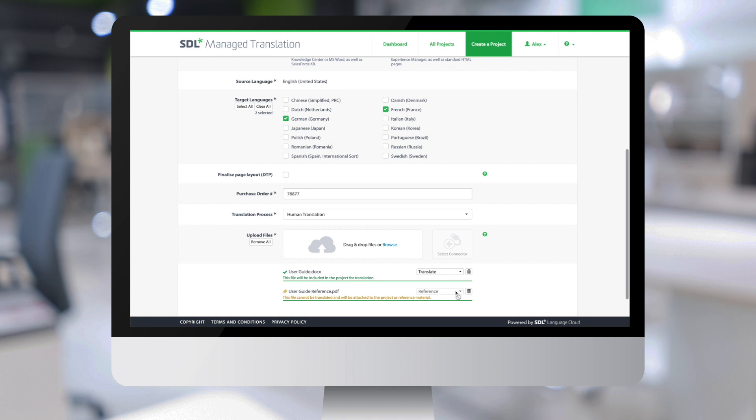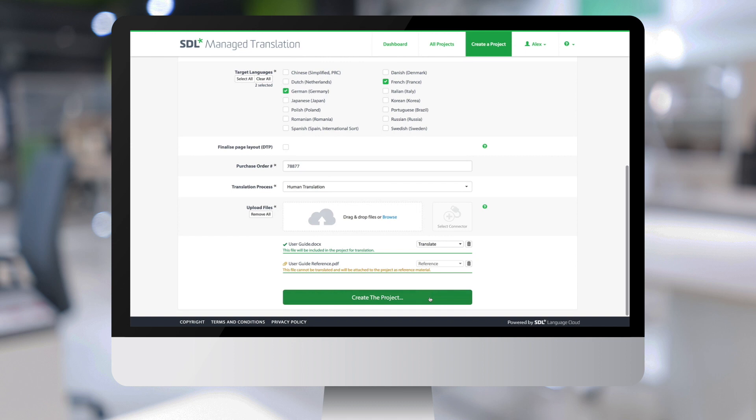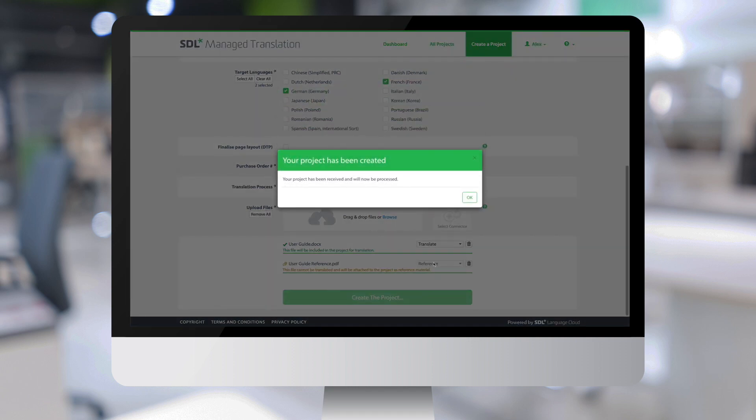We are almost done now. We only need to click on create the project to actually start the project creation. And that's it.